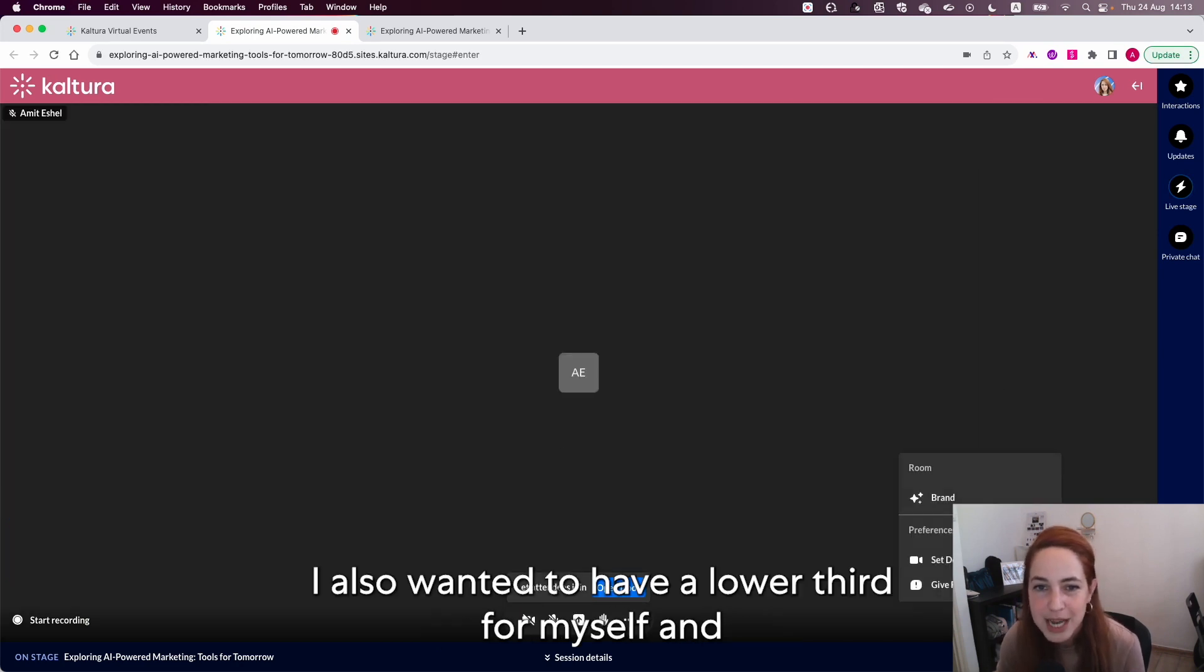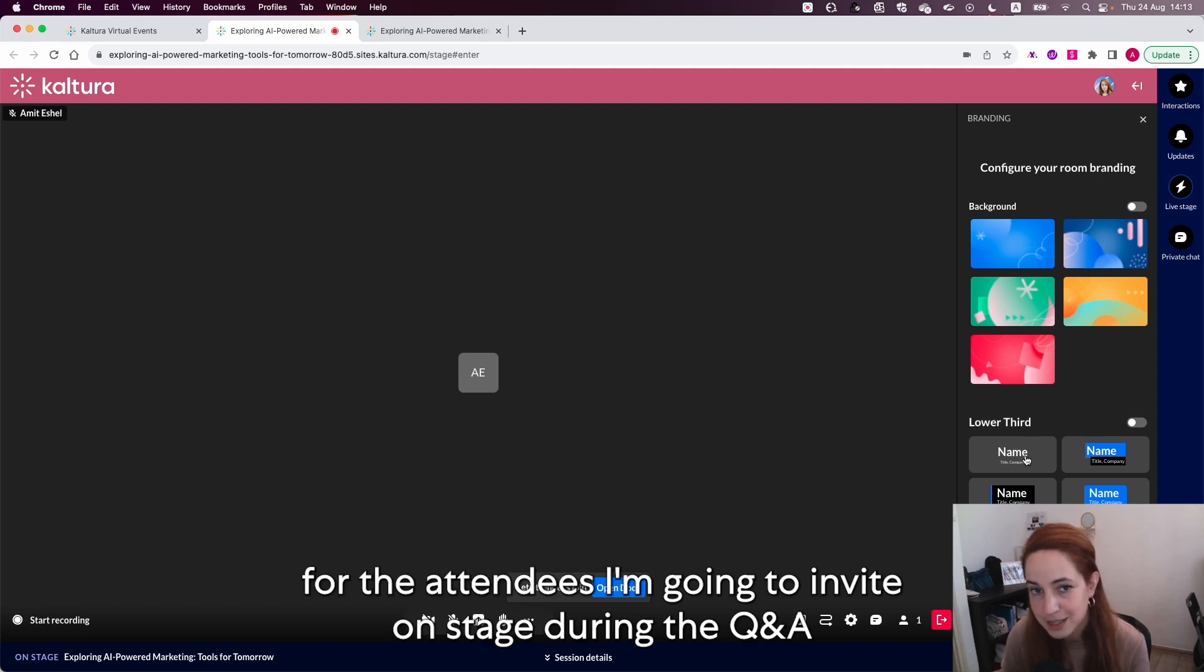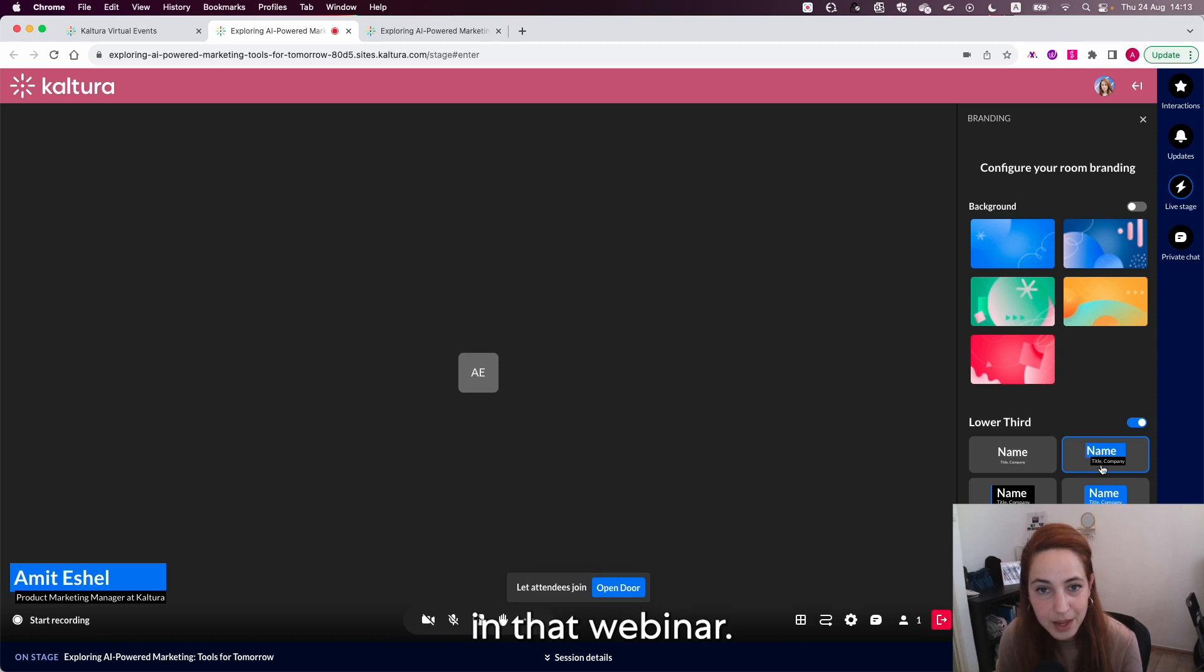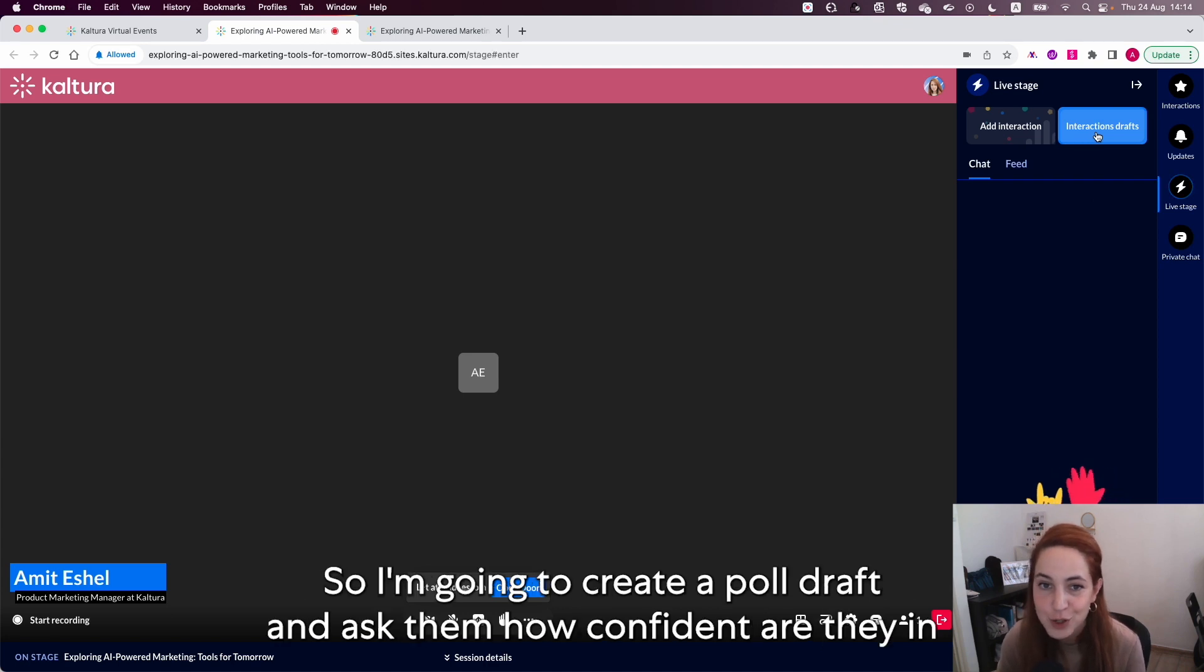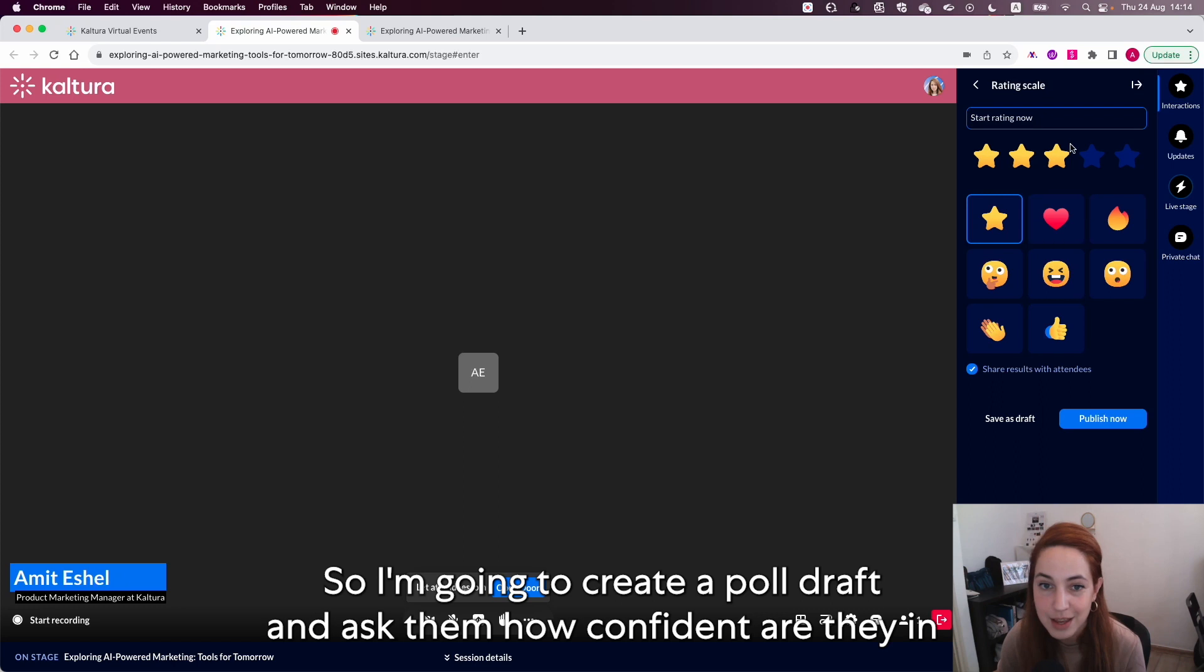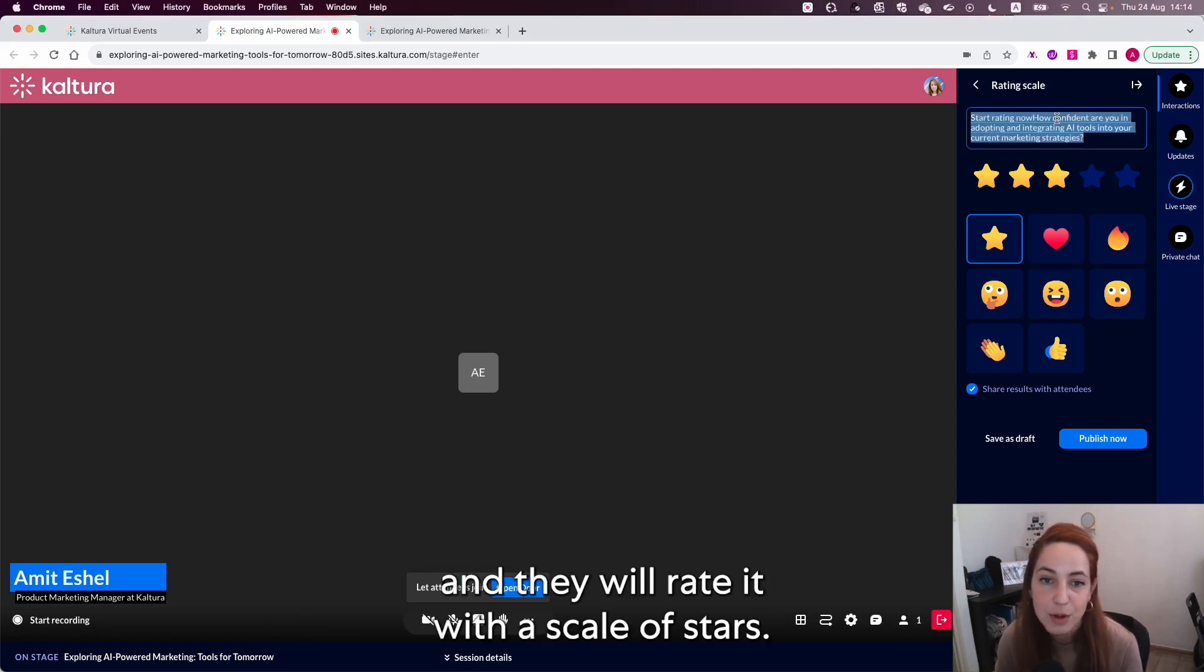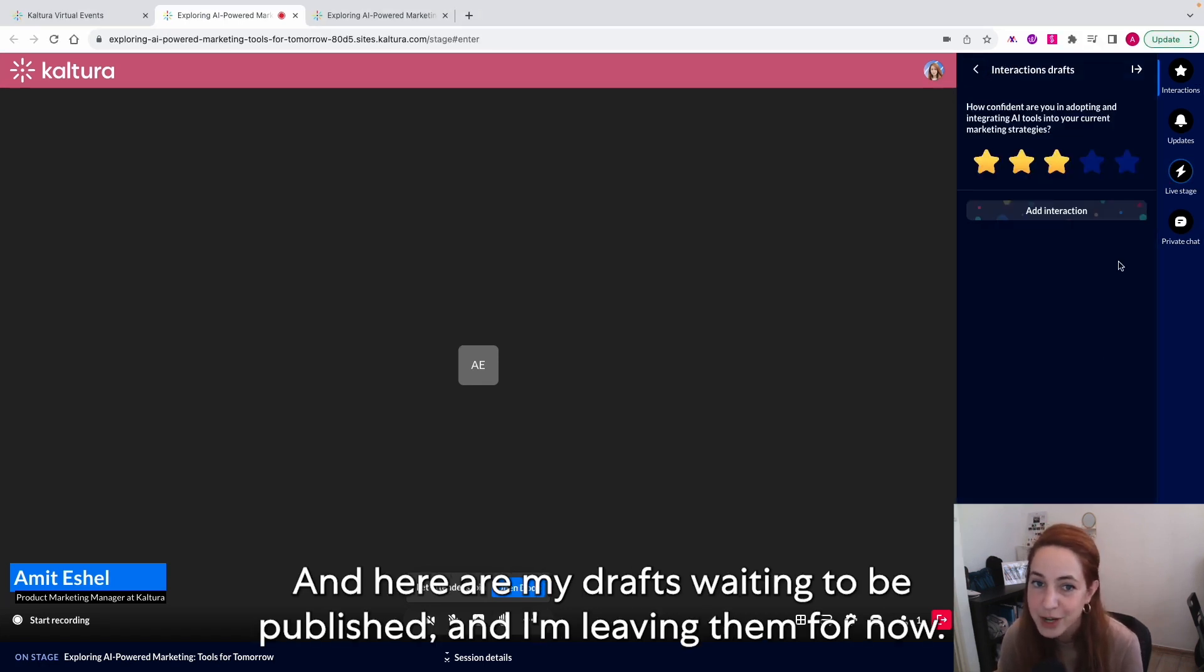I also wanted to have a lower third for myself and for the attendees I'm going to invite on stage during the Q&A in the webinar and this one works. I want to spark a discussion with the first poll. So I'm going to create a poll draft and ask them how confident are they in adopting AI tools in their current marketing strategies and they will rate it with a scale of stars. And here are my drafts waiting to be published and I'm leaving them for now.